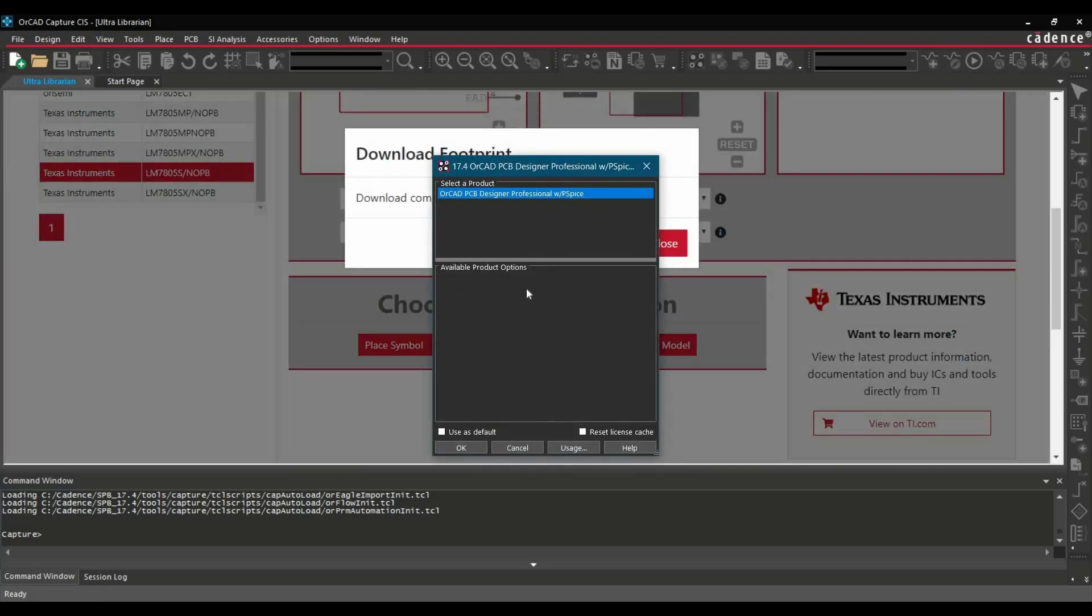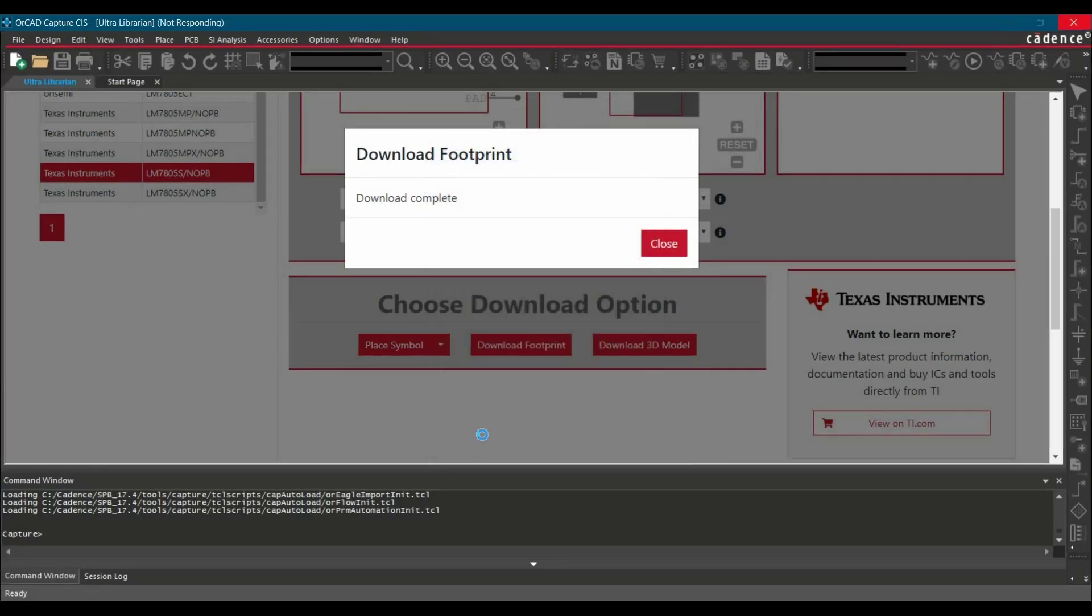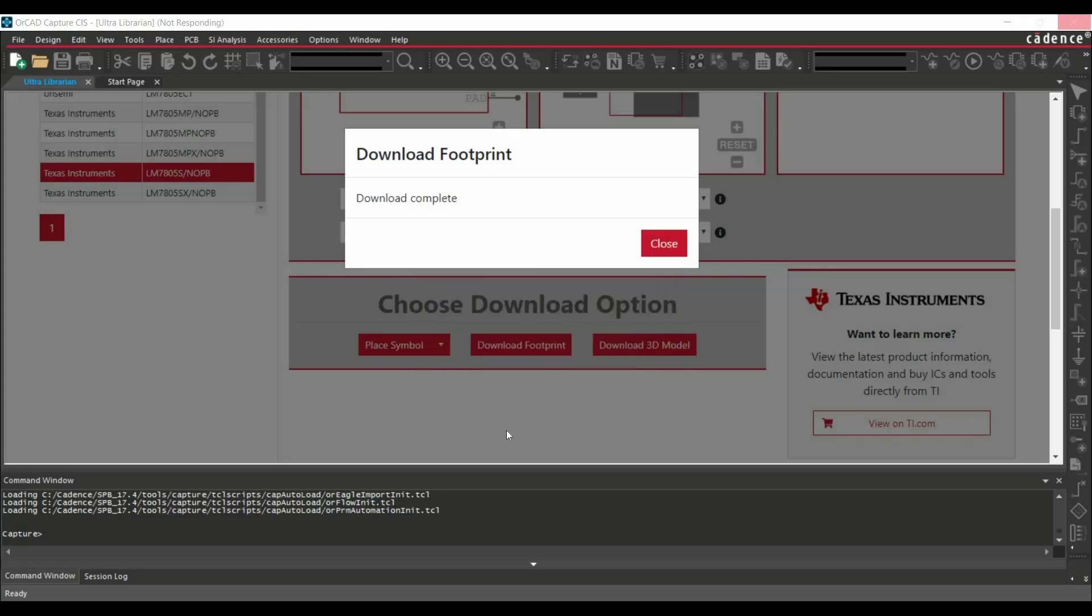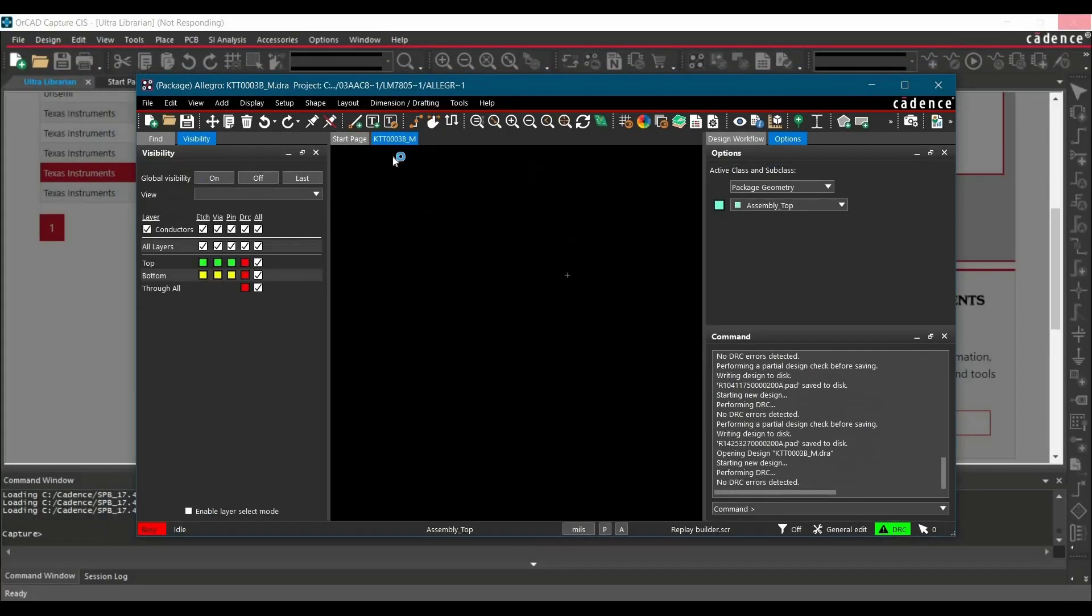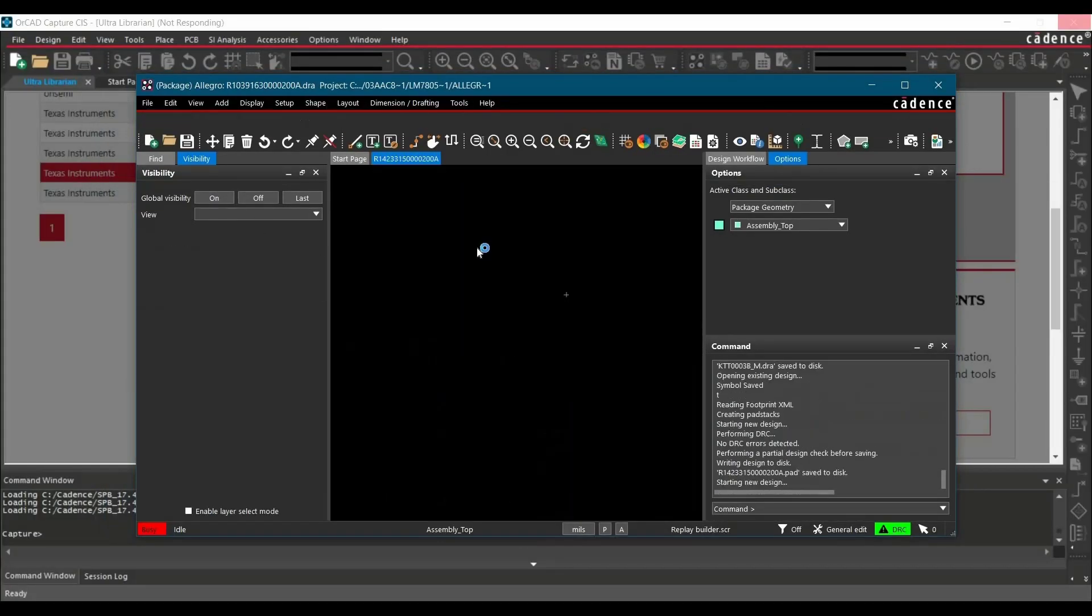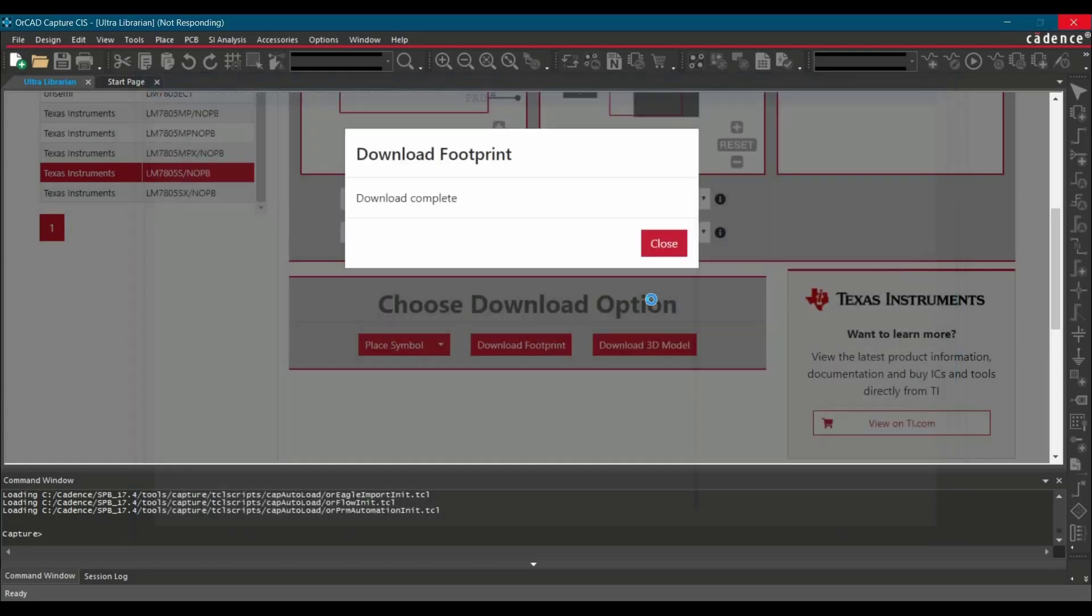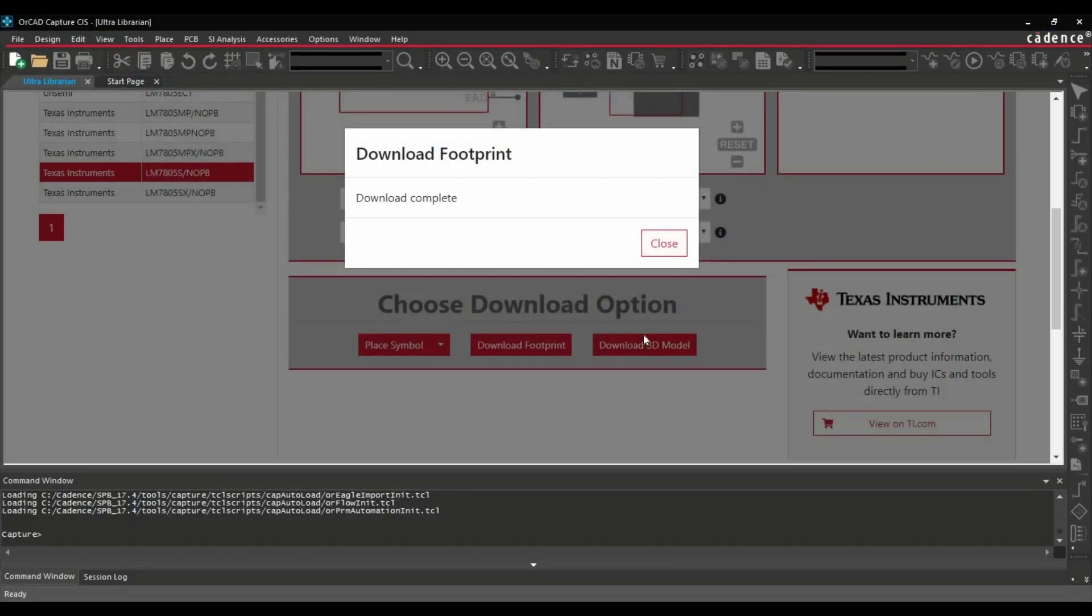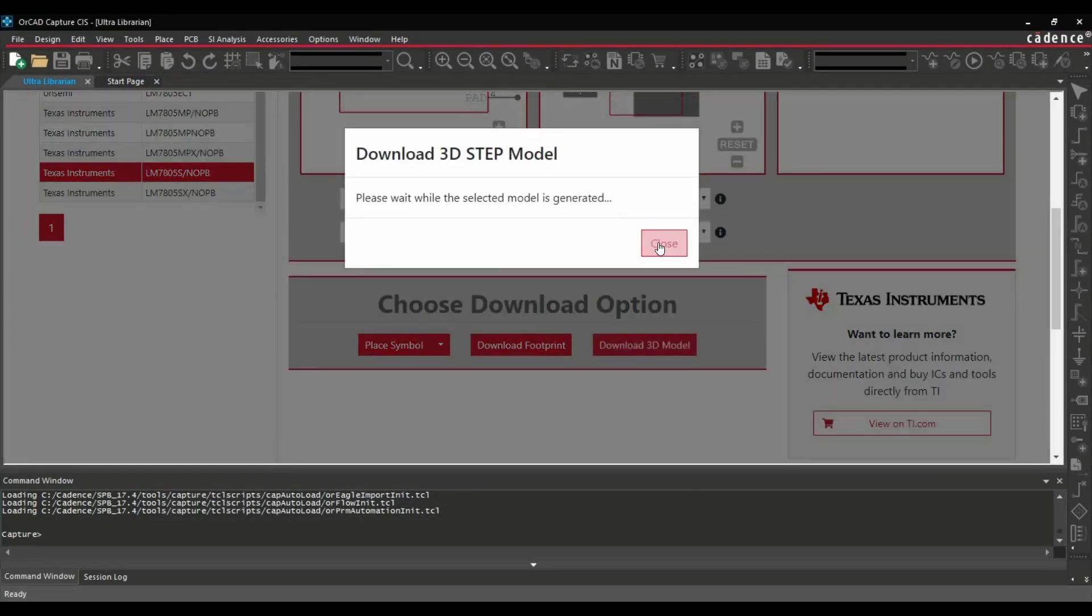And it is asking to get access of ORCAD PCB Designer. Let's click over okay. And now it will generate all the components, like we have generated using bat file. And similarly you can download the 3D model.